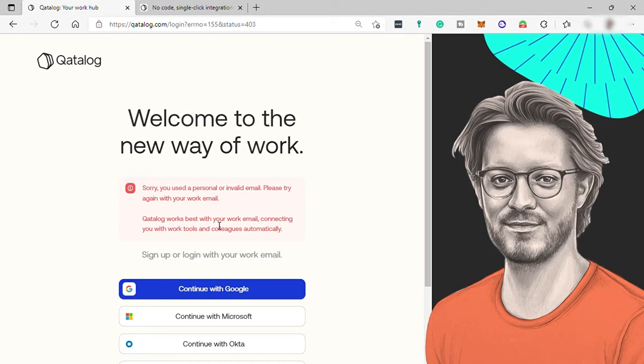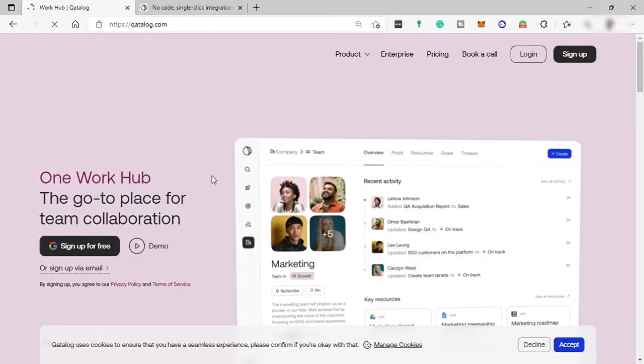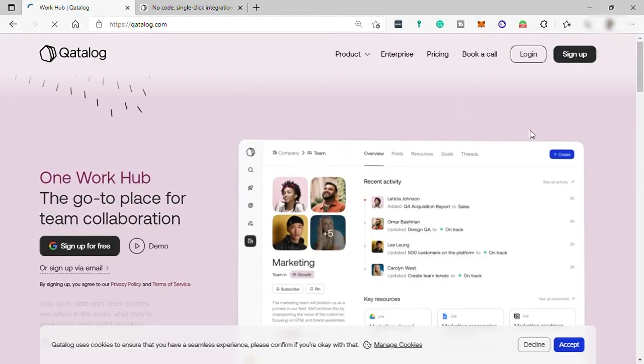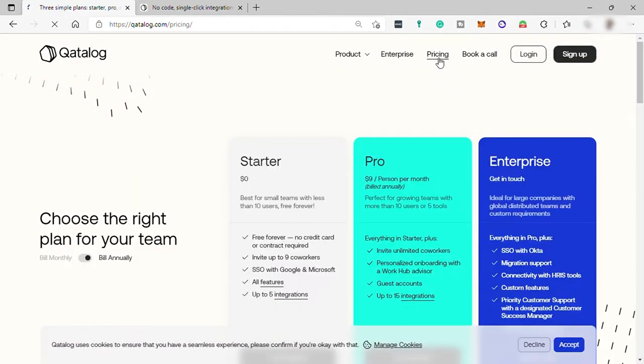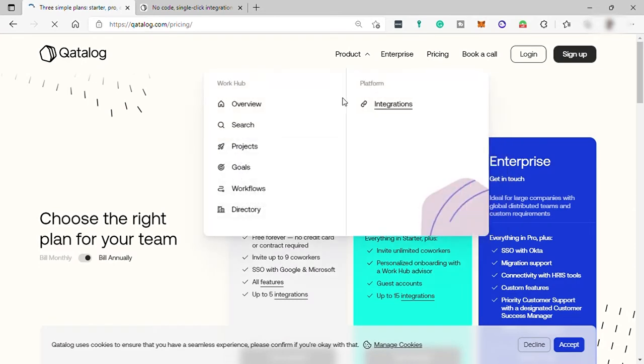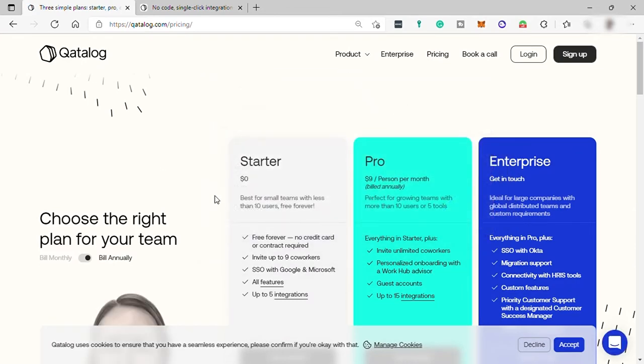And getting a business email can cost something. So I will just skip the sign up steps here for now. Let's go back to the catalog homepage and let's check its pricing first. Here you have three different plans that you can choose from.